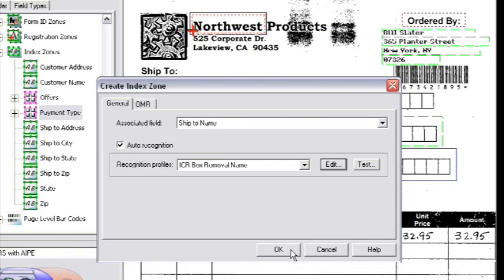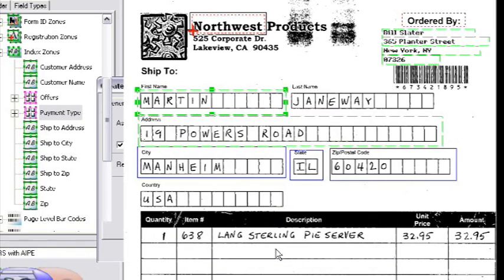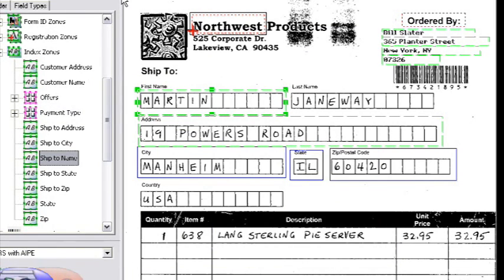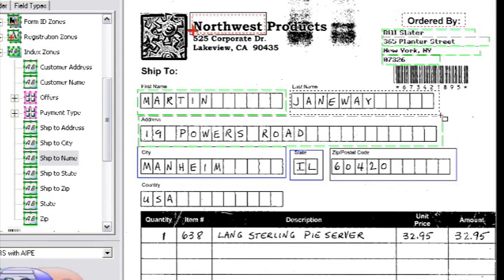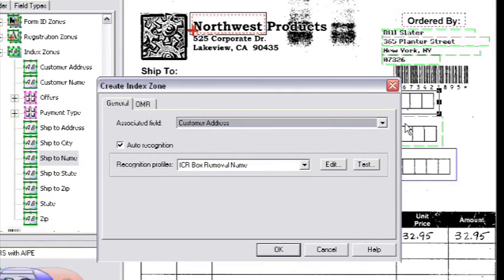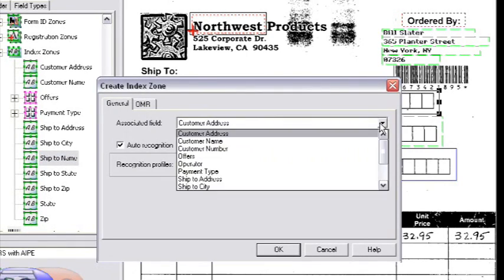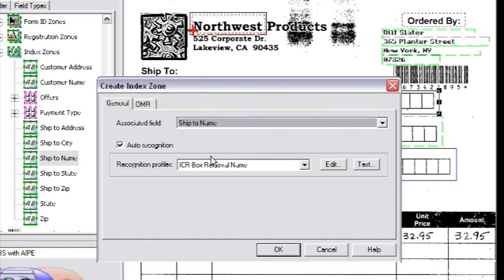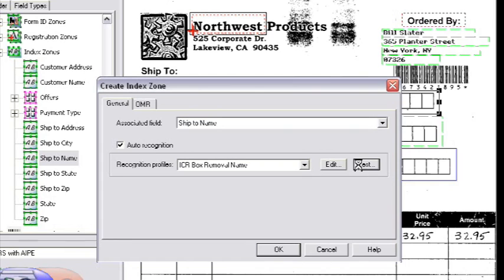So let's say that I want to now draw a zone around my last name field again. I use my data index zone icon, I draw the zone. I can now select from the pool of profiles. I can test that and immediately you'll see I'm getting accurate results without having to preset all of those settings again.